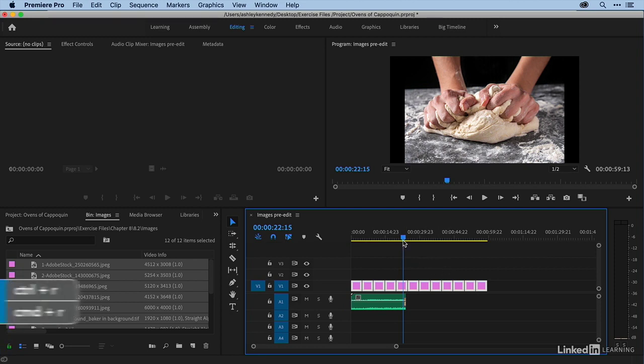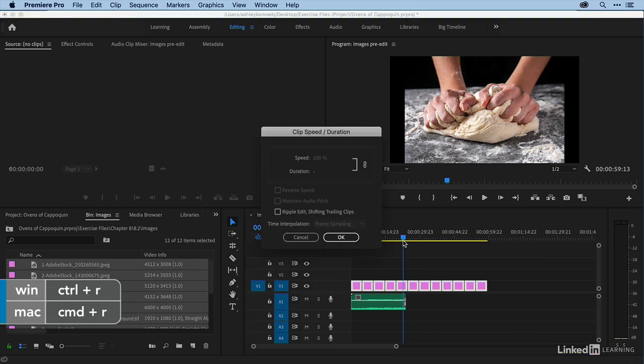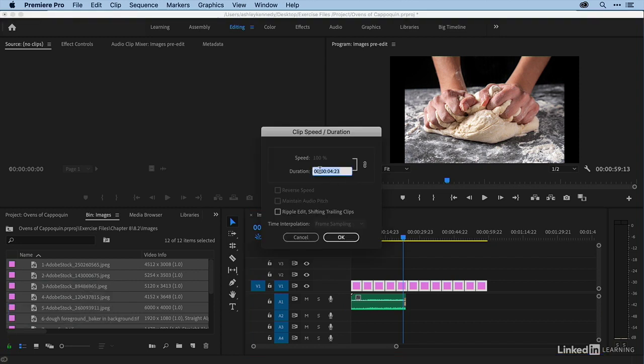I just select them all, and then press Command-R, or Control-R on a PC. And then here under duration, I would just put a new amount. So if I wanted them all to be 4 seconds long, I could type in 400.